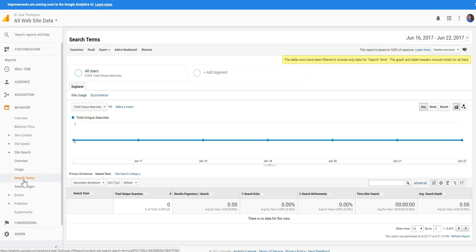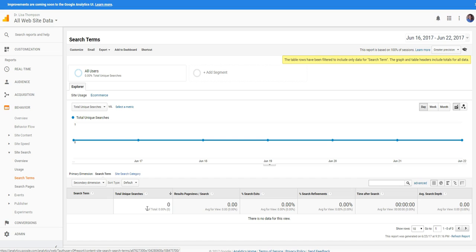And then check and see here what are the search terms that people are typing into your website that they're looking for. And then what you can do then is start creating content around those search terms and then you're going to be able to increase your chances of landing on the first page of Google.